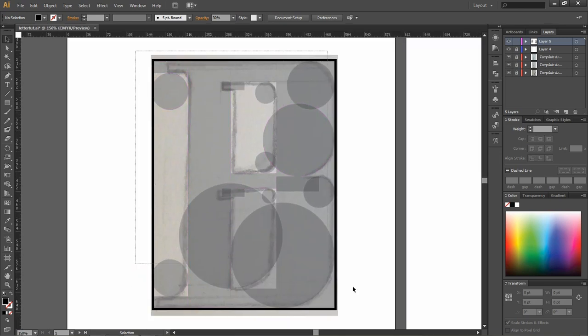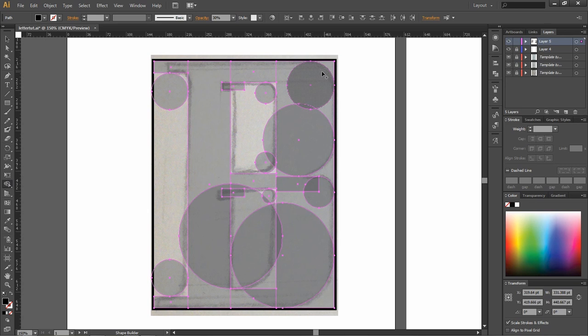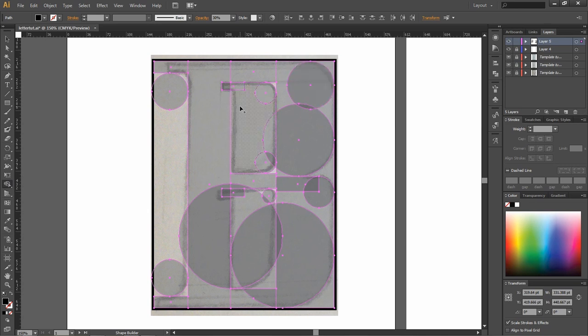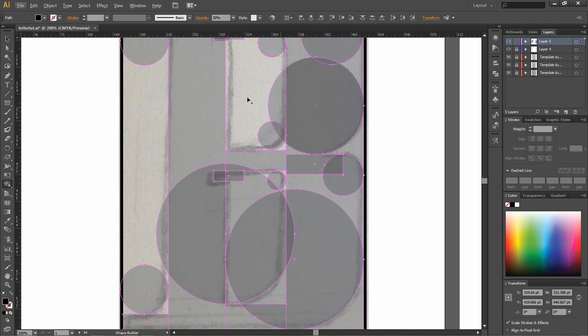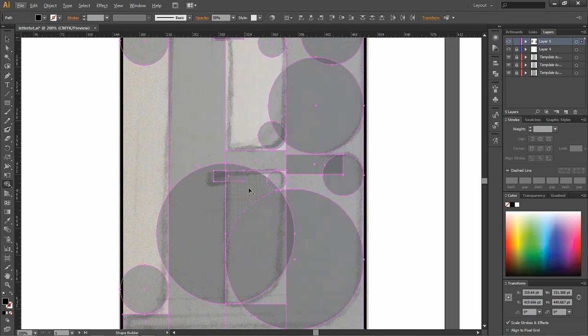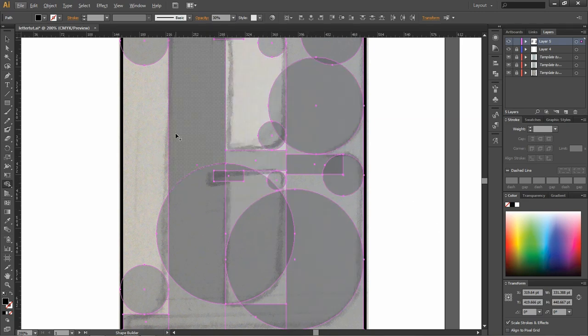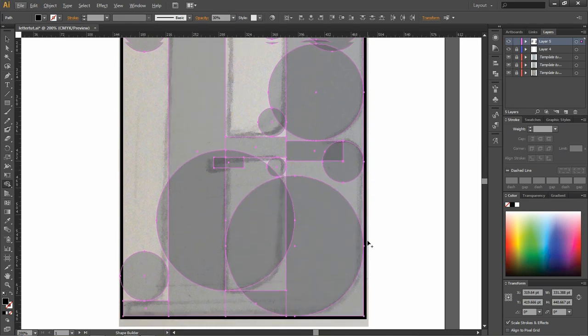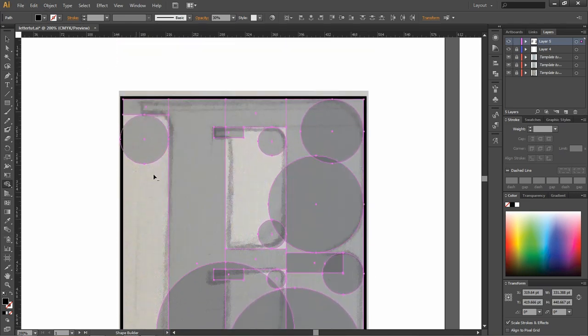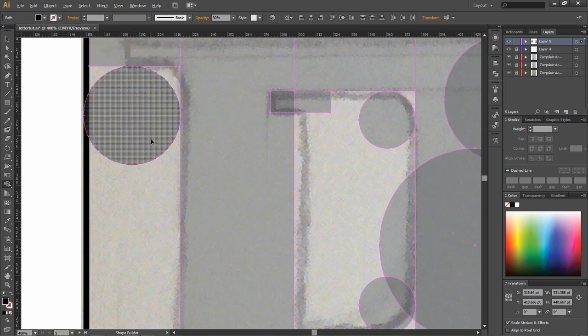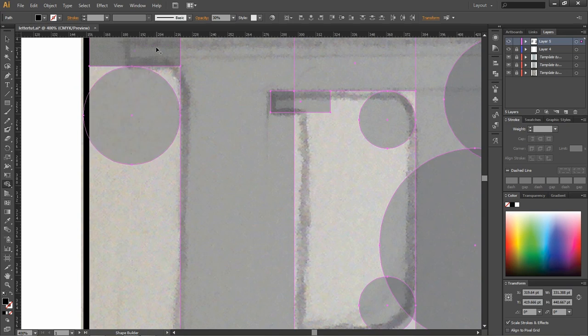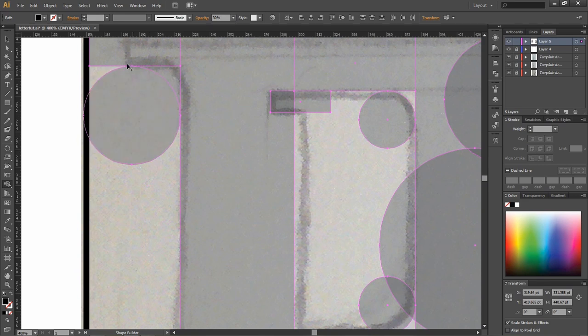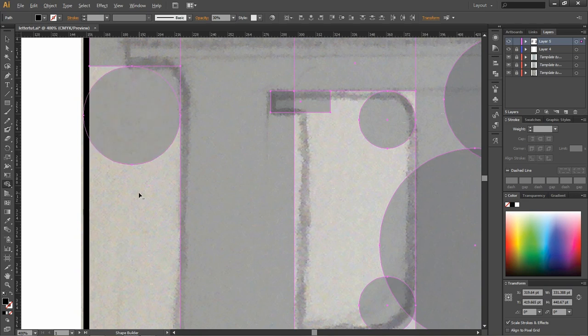So, what you're going to do is you're going to highlight everything. You're going to go over to the shape builder tool. This is one of my favorite tools in Illustrator. Basically, what it does is it removes or adds to a particular shape. Everything that's highlighted. So, with everything selected, you can actually just start chipping away. You're going to want to start connecting things to making it a whole shape. So, if you hold down Alt, it removes. And if you don't hold anything, it will add to the shape.